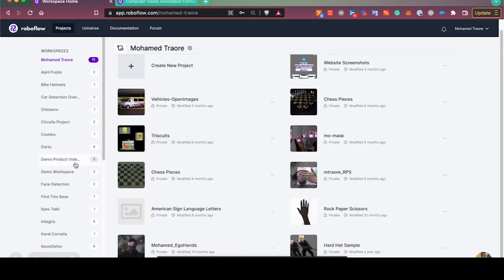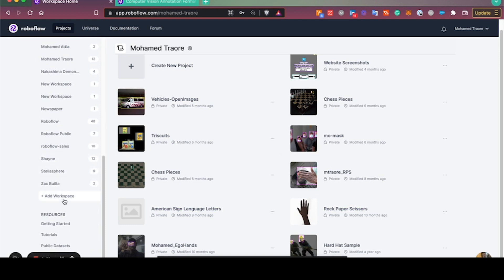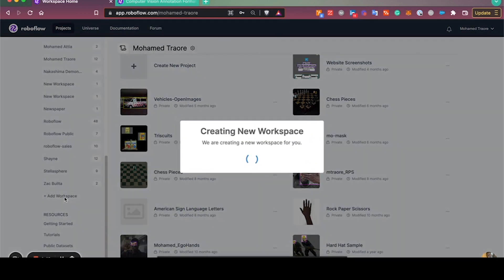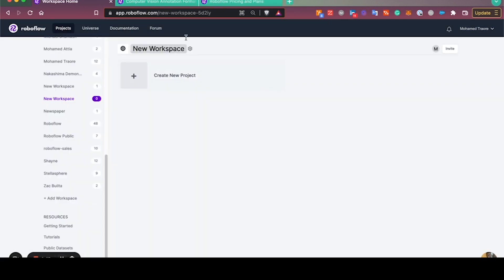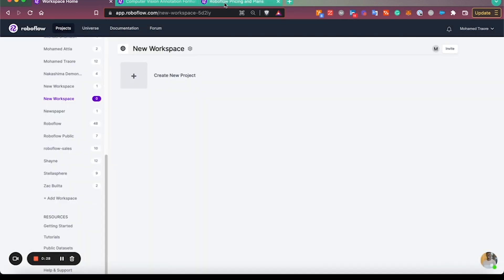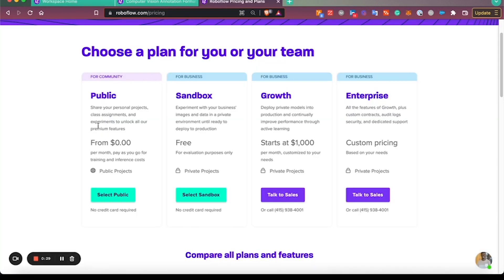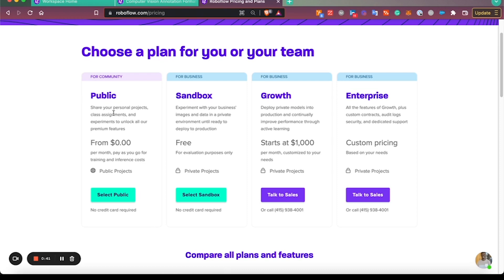We'll begin by creating a new workspace. When you create a new workspace, you'll have the option to select public or sandbox growth account. Sandbox growth is for evaluating a proof of concept or needing a private environment, and public is completely free with higher image limits to begin.